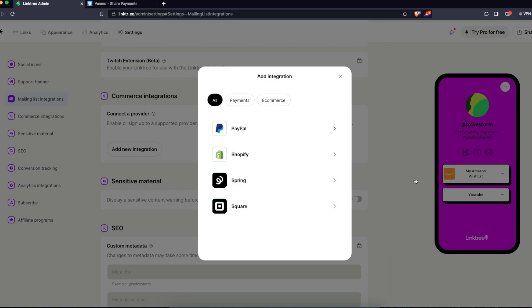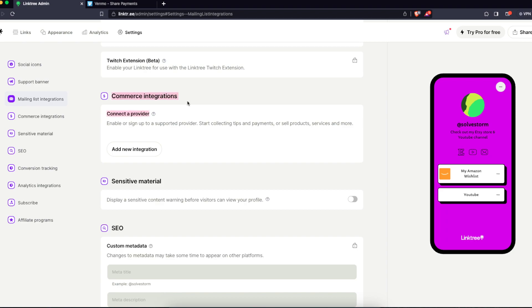But I don't see it because I'm not from the United States, but of course you just basically click on Venmo and you will log into your Venmo and it will connect with the commerce integrations.